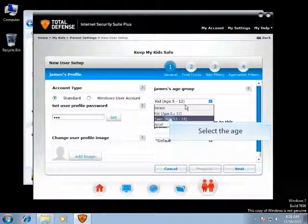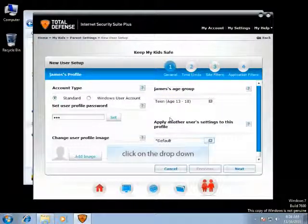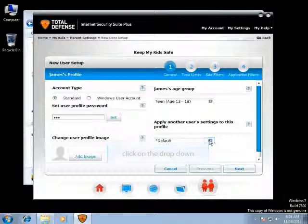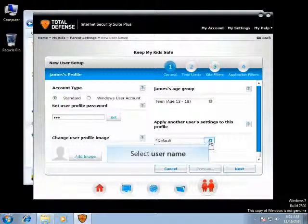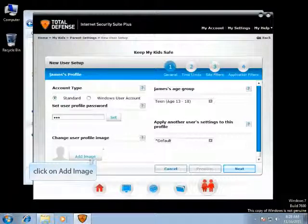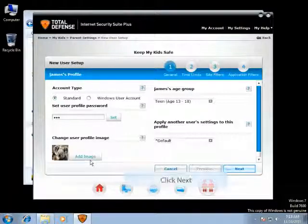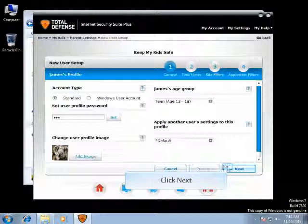Select the age of your child for whom you are creating this profile. You can select another user's settings to apply to this profile. You can also add an image to the user profile in a similar way as before. Click on Next to save the settings.